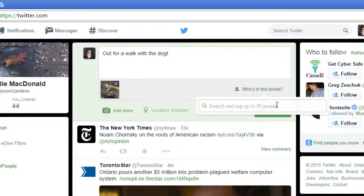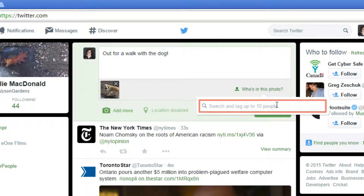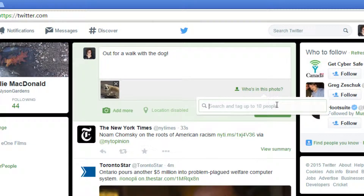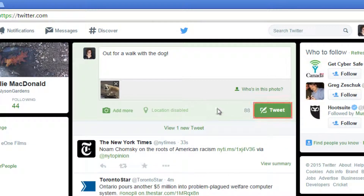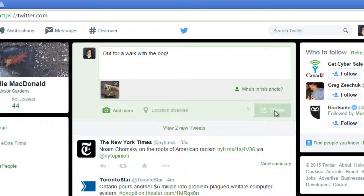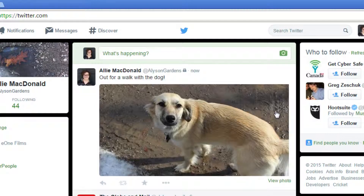Tagging someone means that they're either in the picture or somehow related to it. Their name is attached to the photo and they'll be notified if they've been tagged. Click in the search bar and then type a friend's name or Twitter handle. Then click on them when they appear to select them. Once you're done, click tweet to post your message. Now you know how to post photos on Twitter.